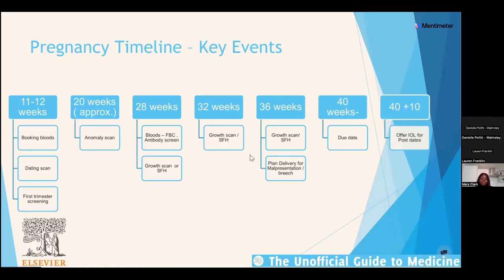40 weeks is generally the due date, though babies don't necessarily come then. As a general rule, if there's no indication to induce earlier, we offer induction from around 40 weeks and 10 days for post-dates, to prevent complications such as stillbirth. When asking women about what's happened in pregnancy, you can ask about early blood tests, the anomaly scan, and placental location, which could be relevant depending on presentation.